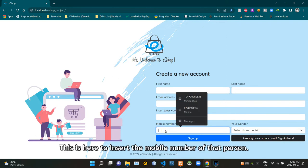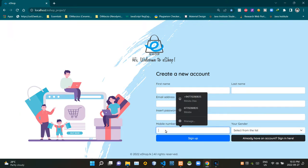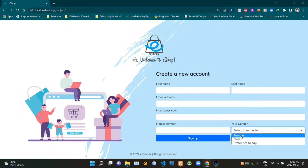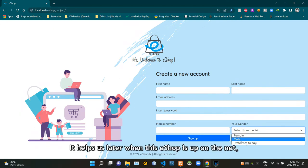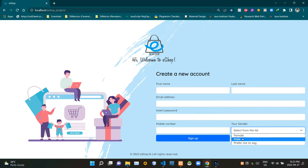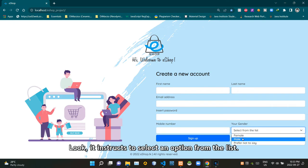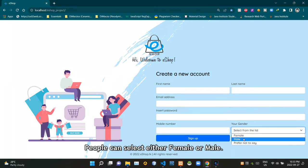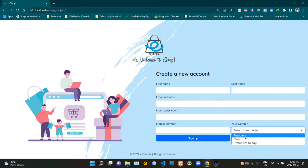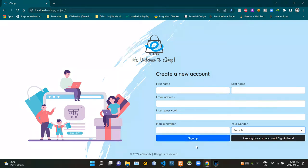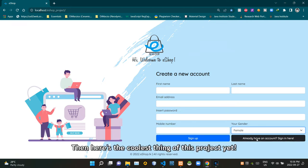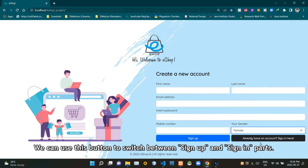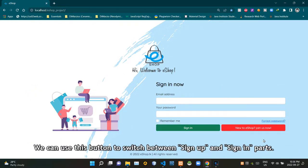This is here to insert a secure password to that person's account on our eshop. This is for the mobile number of that person. Then here's a dropdown menu to select that person's gender. It helps us later when this eshop is up to recommend products based on gender. Look, it instructs to select an option from the list - people can select either female or male. Then here's the sign up button.